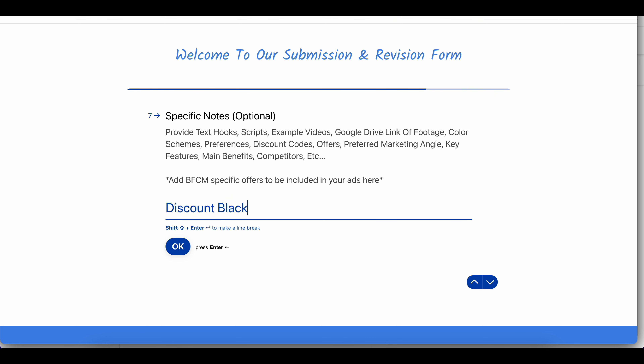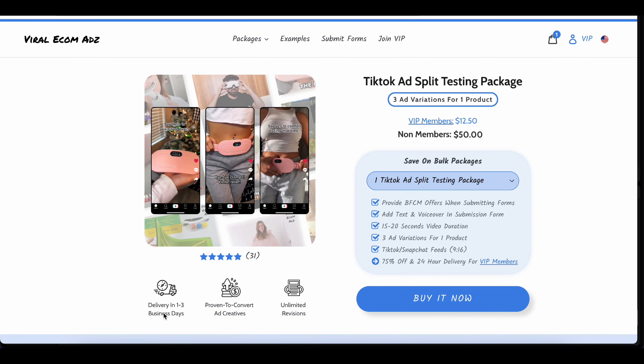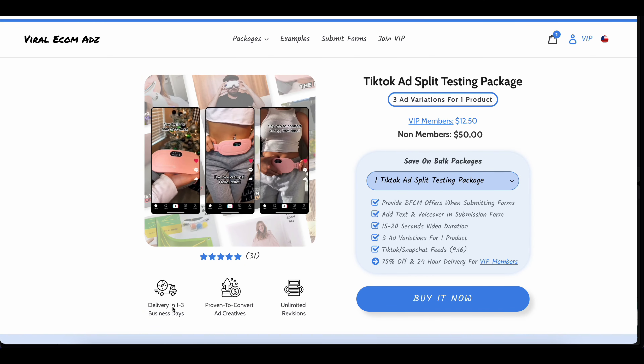After submitting the form, sit back and relax. You've done your part. The talented creators at Viralecom Ads will start working on your UGC ads, bringing your vision to life. They are experts in creating engaging content that resonates with your audience. It usually takes one to three business days to receive your order.